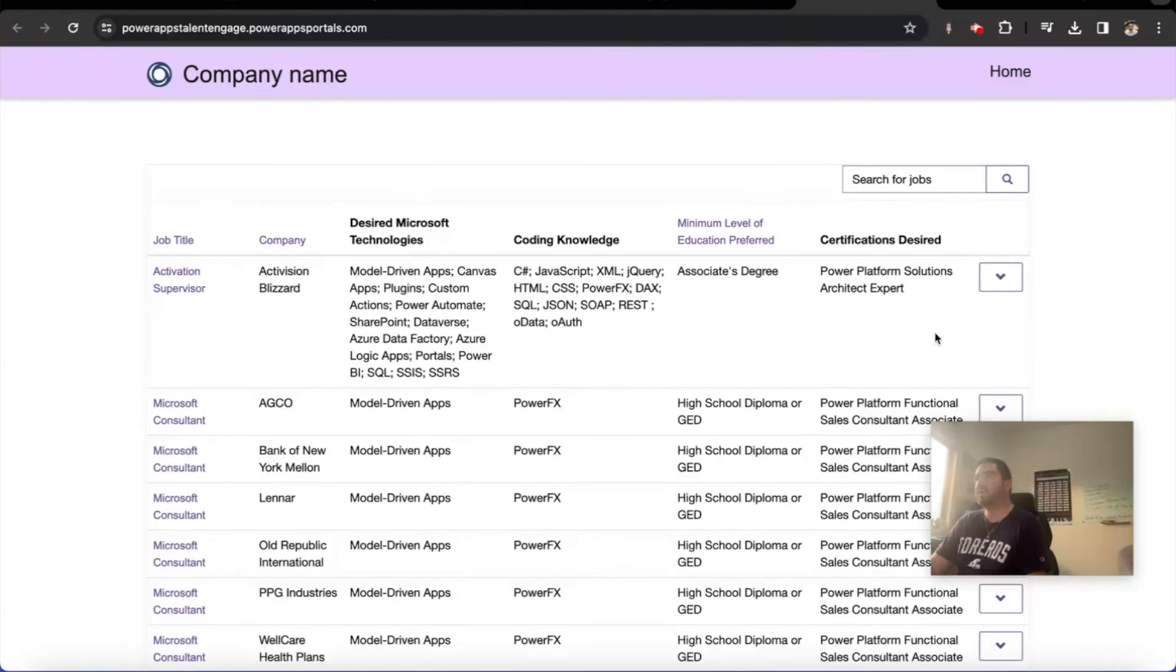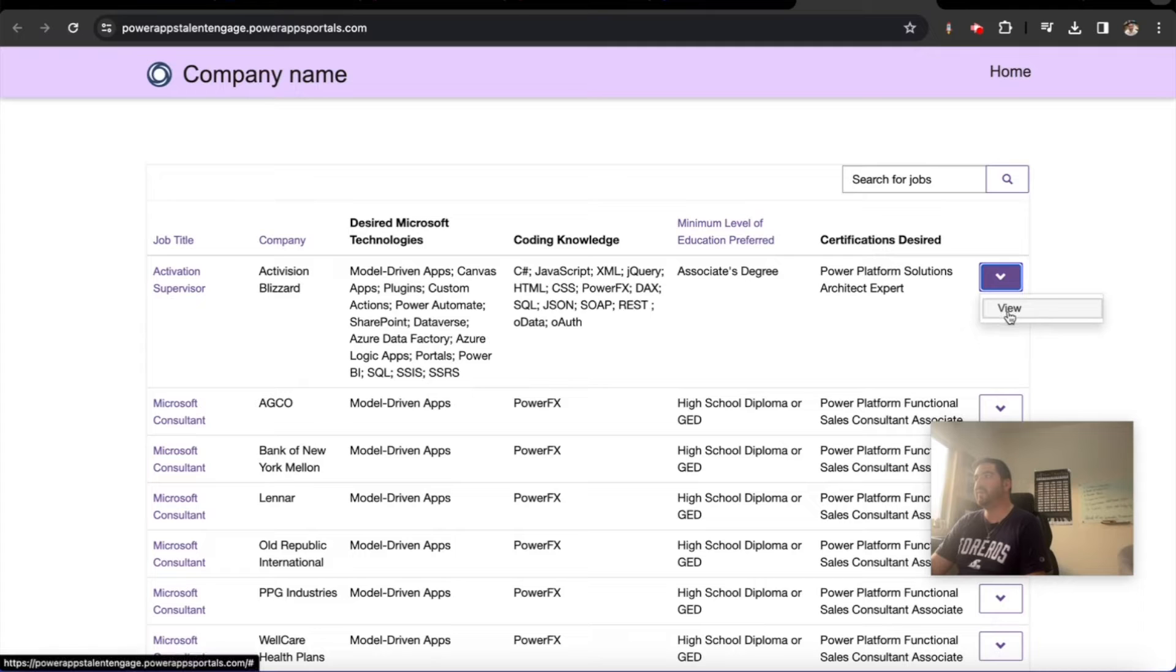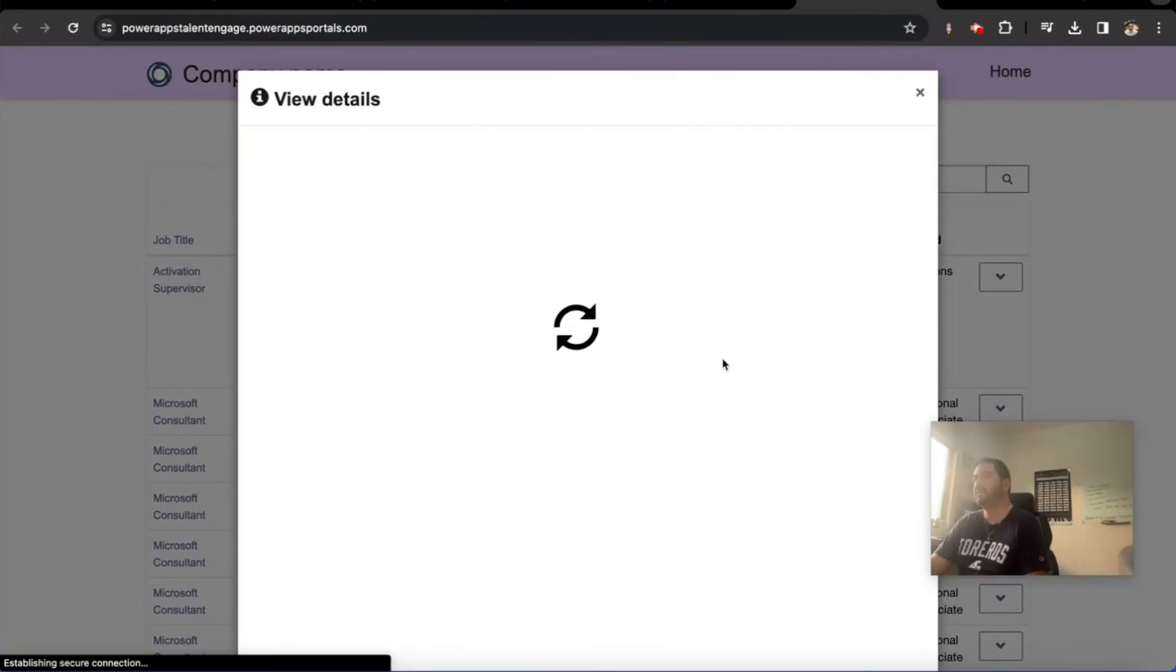And we're going to go back to this job that we're looking at here, Activation Supervisor at Activision.